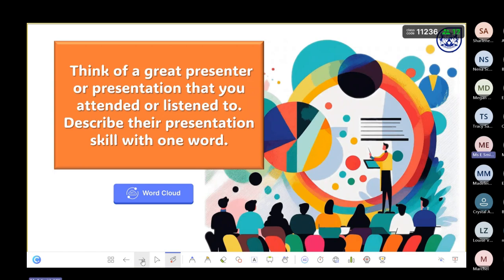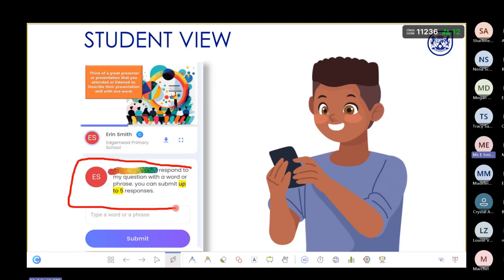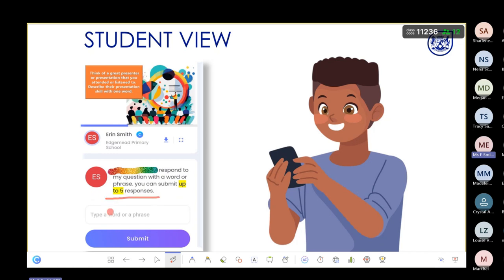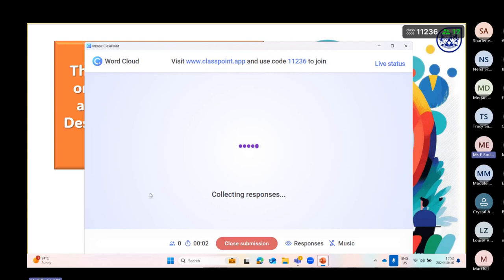The second of the five is a word cloud. I think we're all quite familiar with the word cloud. The question is: think of a great presenter or presentation you attended or listened to — describe their presentation skill with one word. From the student view, they will see a prompt saying 'respond to the question with a word or phrase, you can submit up to five responses,' along with a text box to type in and submit. Let's activate the word cloud.